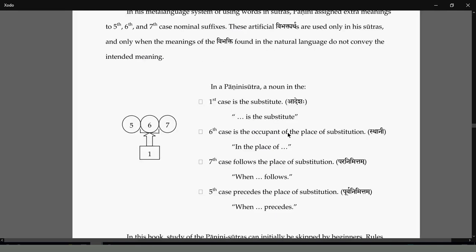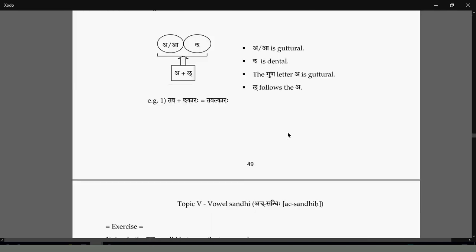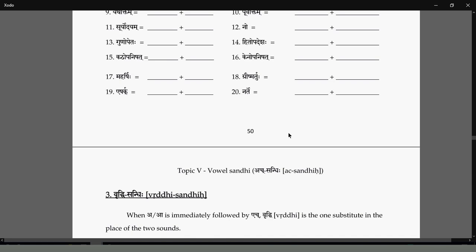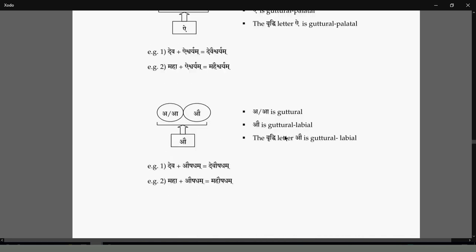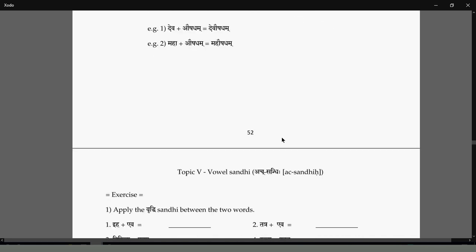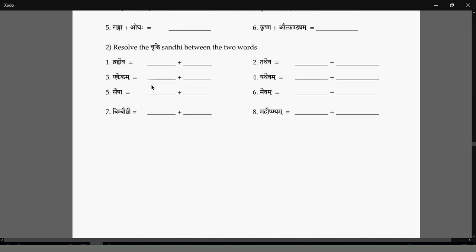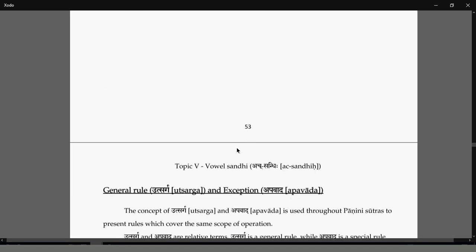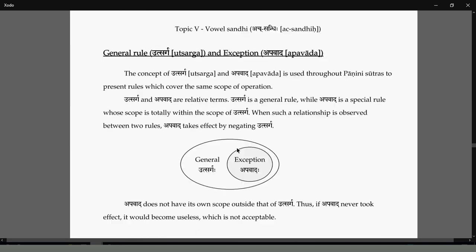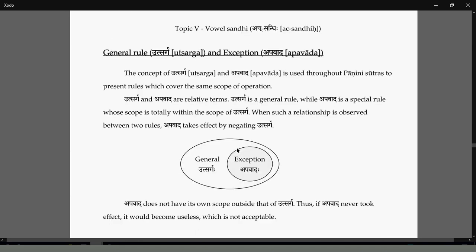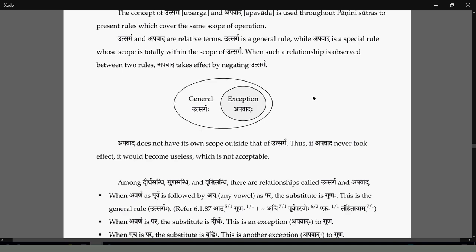The examples we have seen: Jalauga, Brahma eva, Tatha eva — these are Vridhi Sandhi. That is how the Vridhi replacement works.